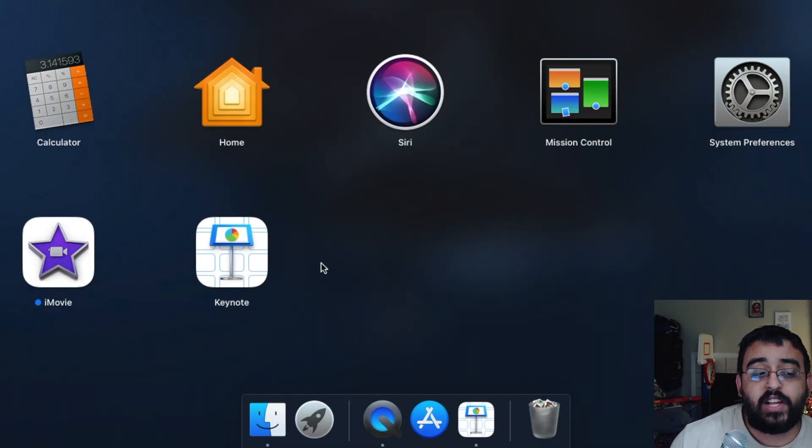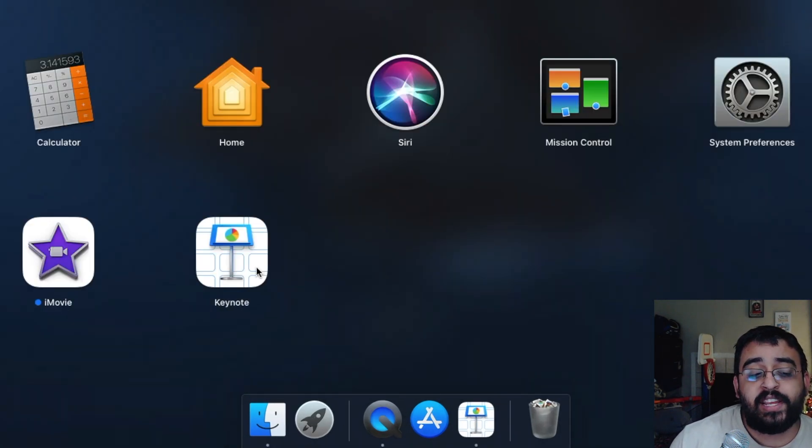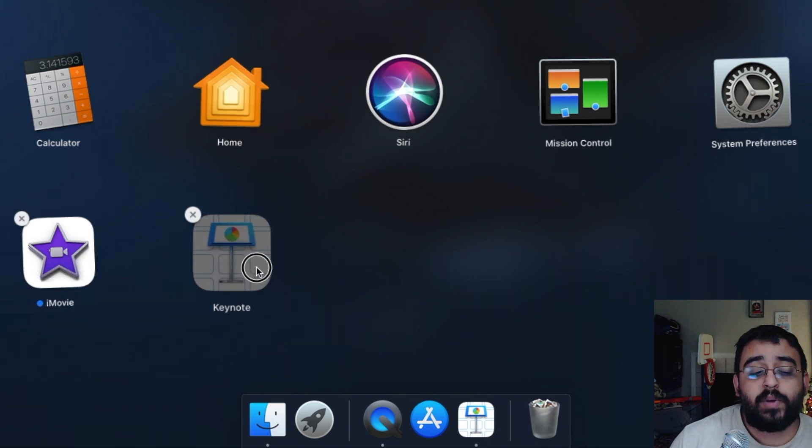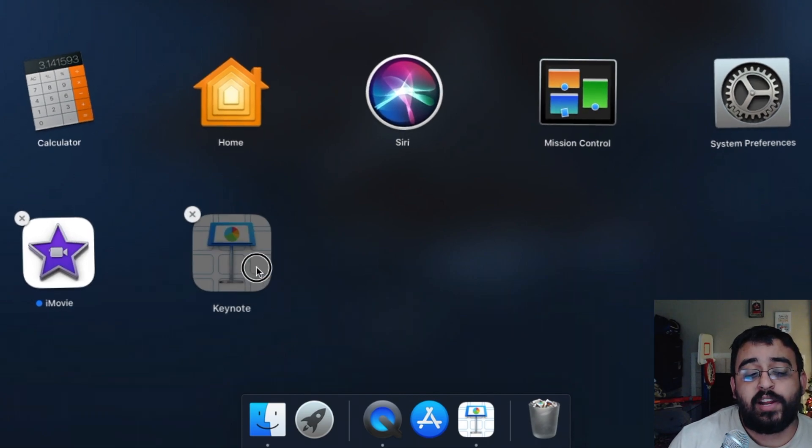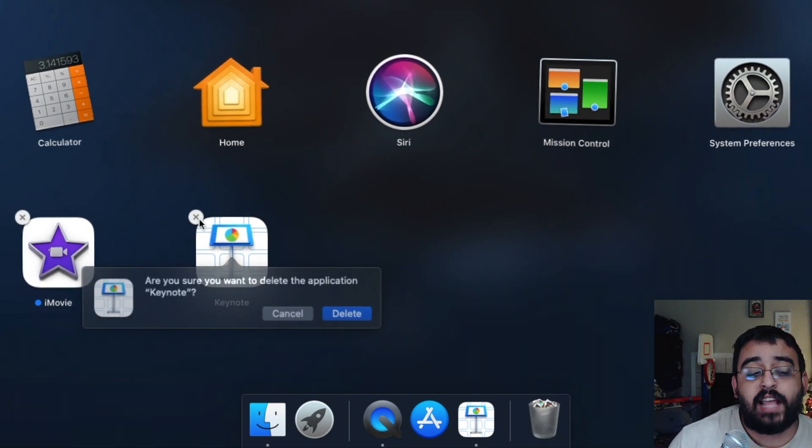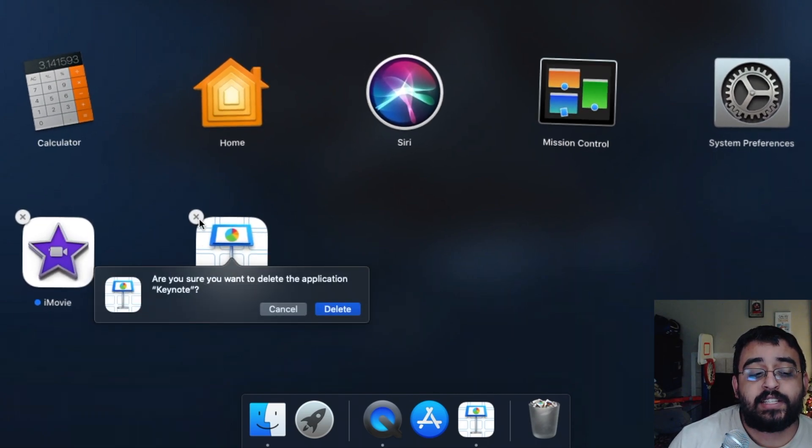Once we click on it, we click Keynote, go ahead and click on it and hold on to it, and click that little X.